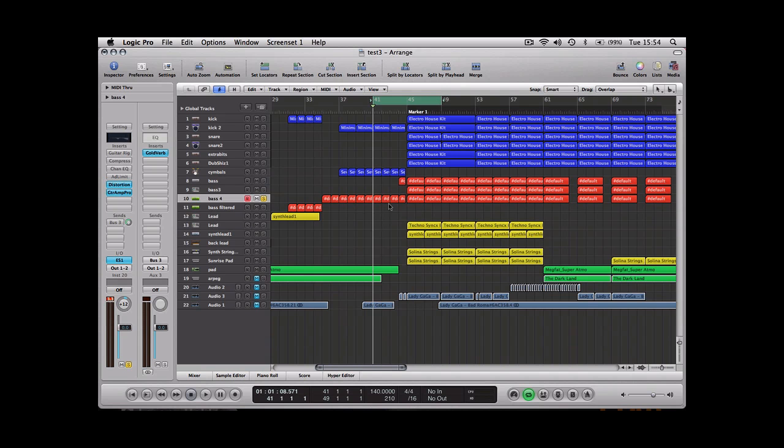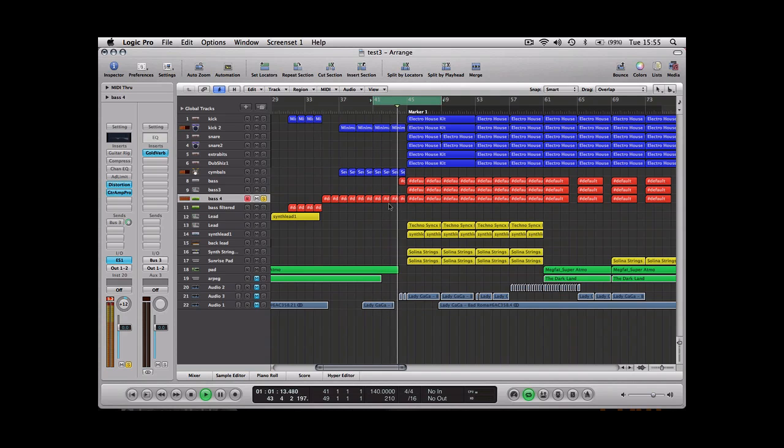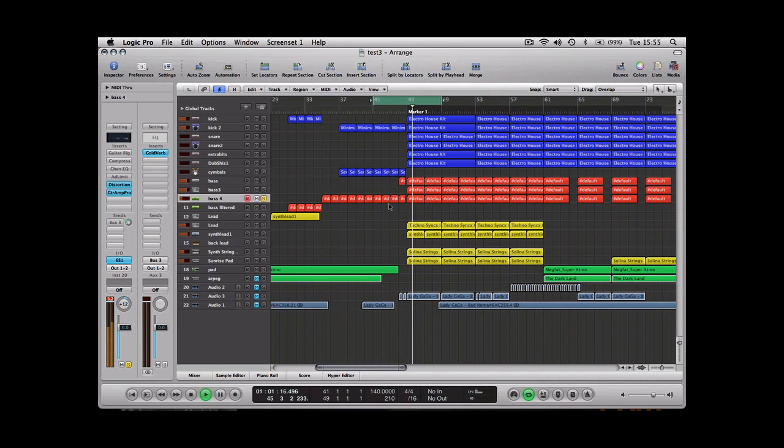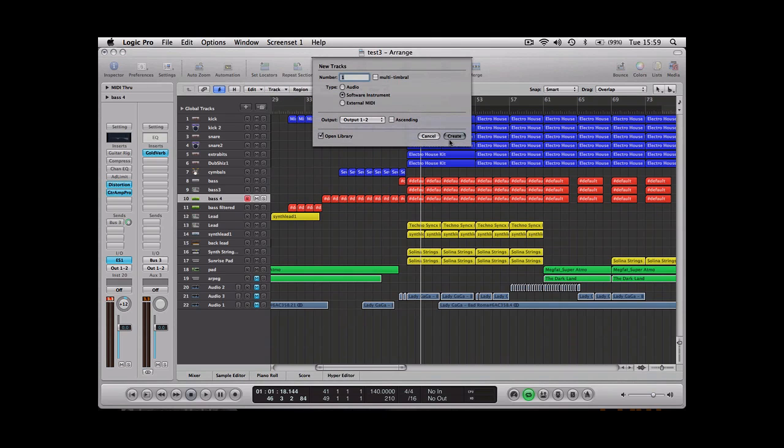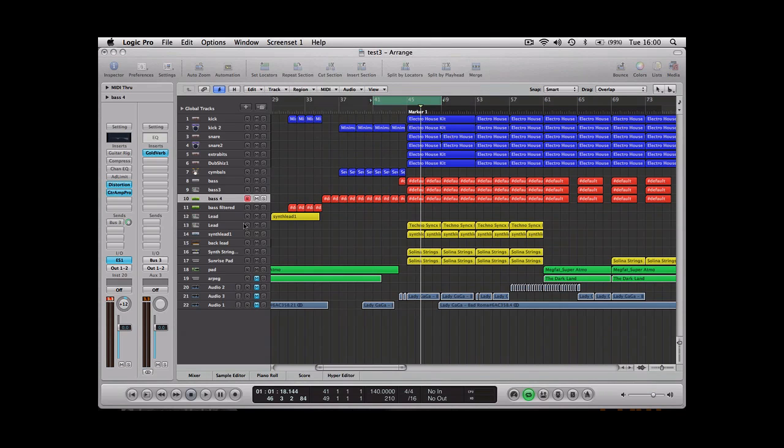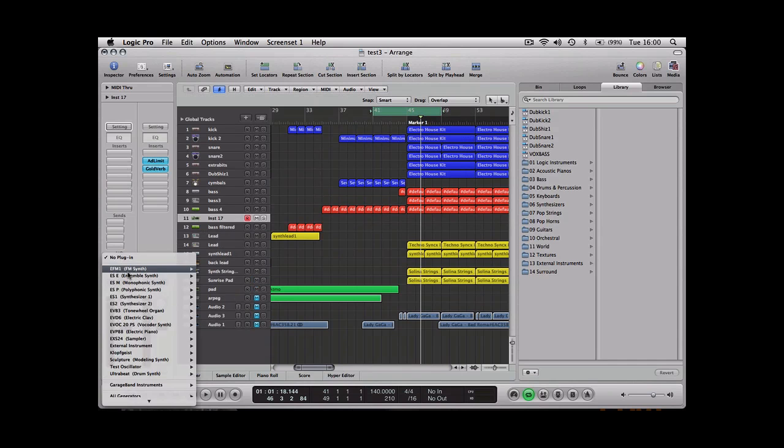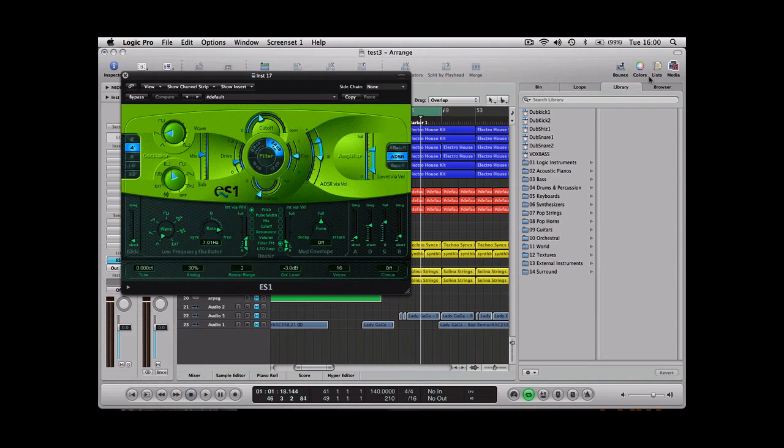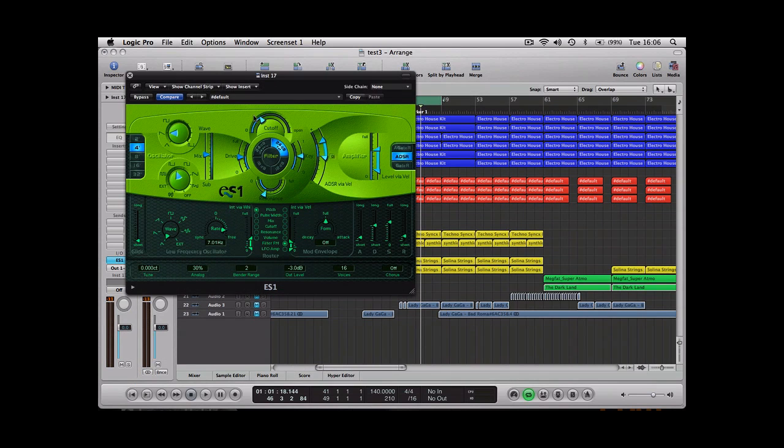In this podcast I'm going to be going through how to make a really throaty style electro bass. Let's create ourselves a new MIDI track and select the ES1. There's very little you have to adjust within the ES1 to get the basic sound that we need to start creating this bass sound.